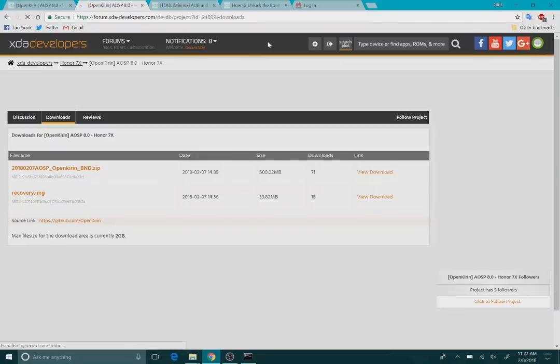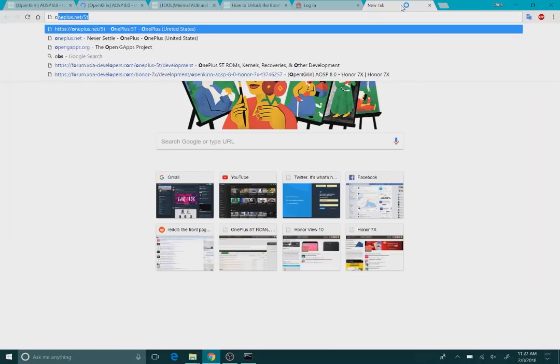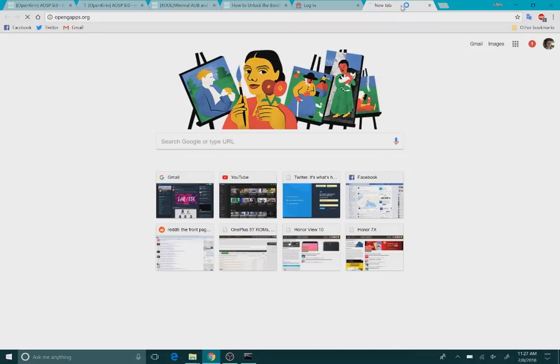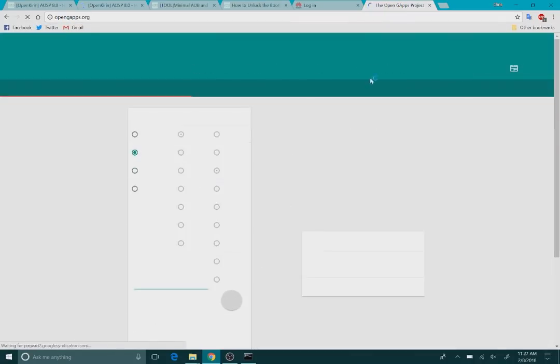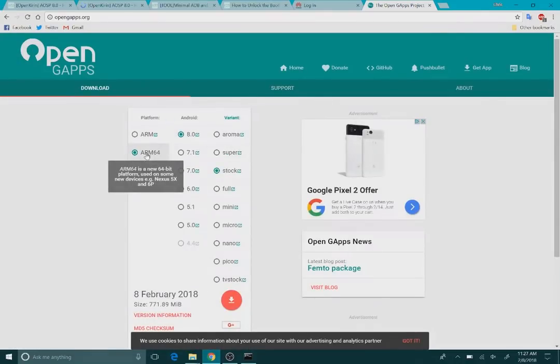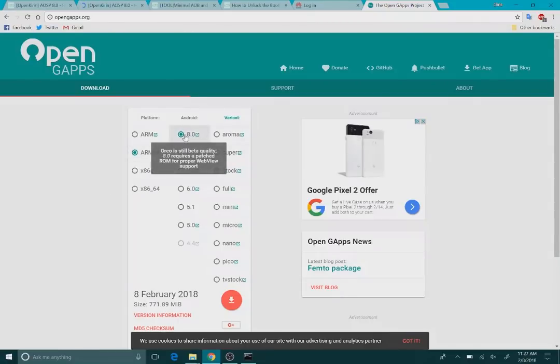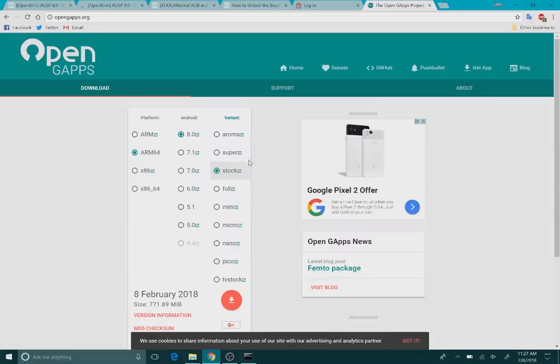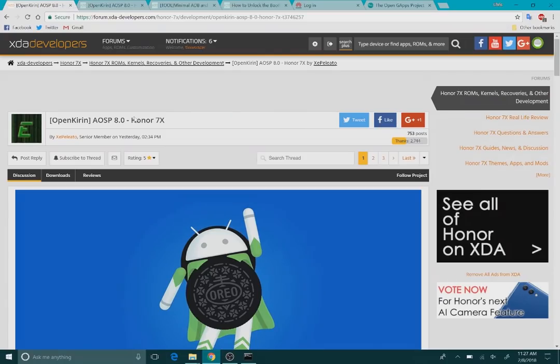And then you're also going to want to download open gaps as well. Since this is an 8.0 based ROM, go ahead and download. It is a 64 bit processor. So ARM 64 8.0 and then stock to get the full Google apps.